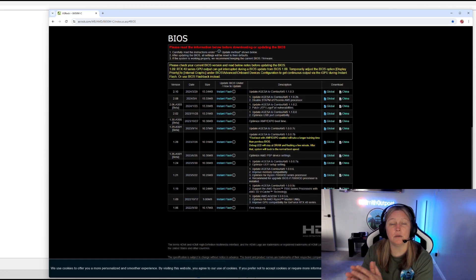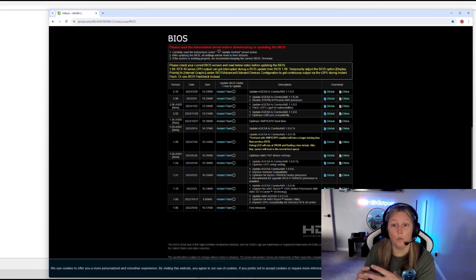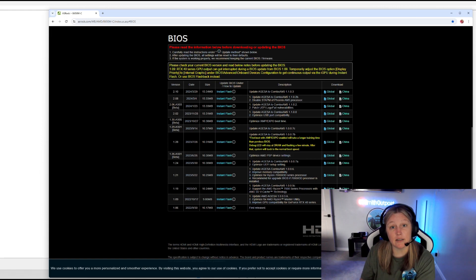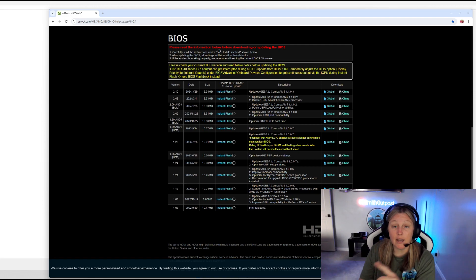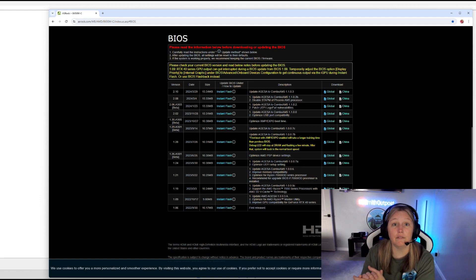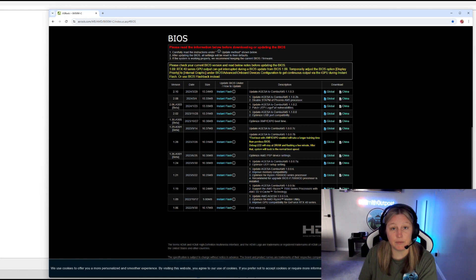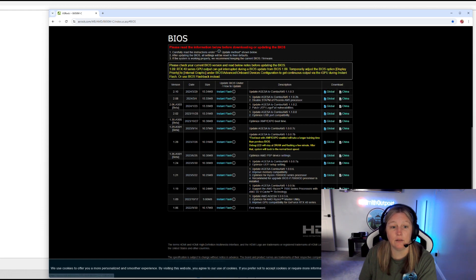All right, so we are going to be doing the Instant Flash method. There are some motherboards that do support a Windows version of being able to update your BIOS, but my specific motherboard does not support that method. So I actually have to download that BIOS update, extract the files, place it on the USB drive, and then pop over into my actual BIOS settings during the boot process. So to do the BIOS update here, we're going to go ahead and select Global, and that's going to download the latest version of my BIOS update — done here on 3/29/2024. That's the latest version.